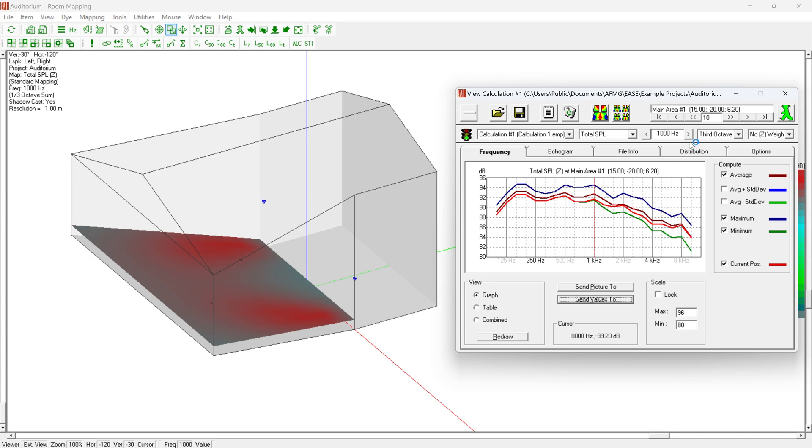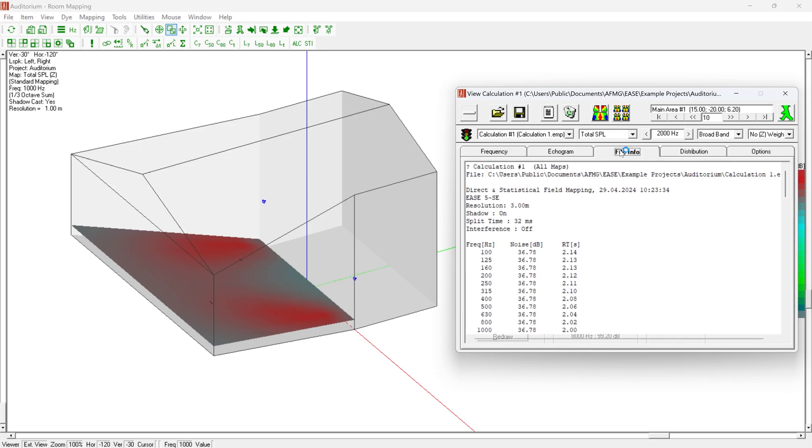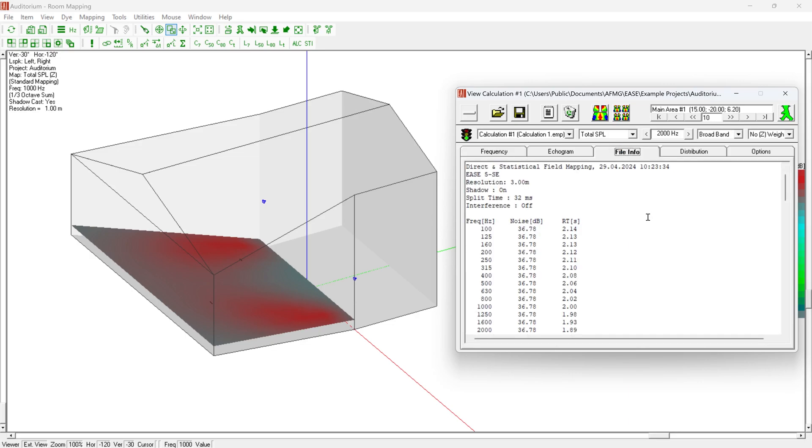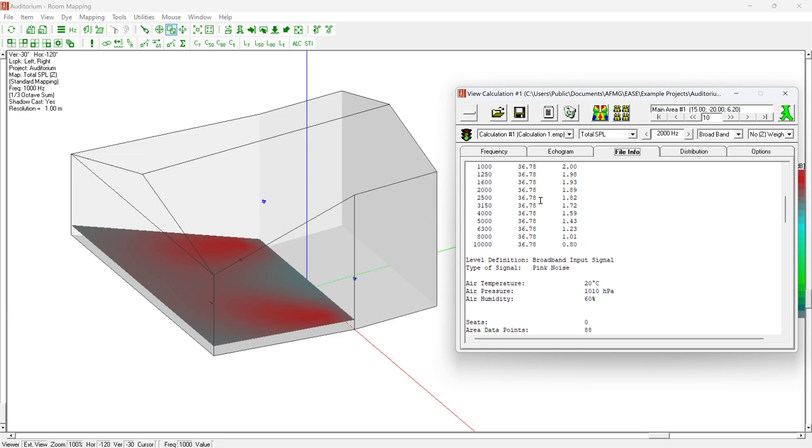The bandwidth and the frequency for mappings and other result views can be set in the drop-downs. All parameters used for the calculation can be viewed in the file info. When saving the calculation results, this information is always stored so that it can be reproduced at any time.